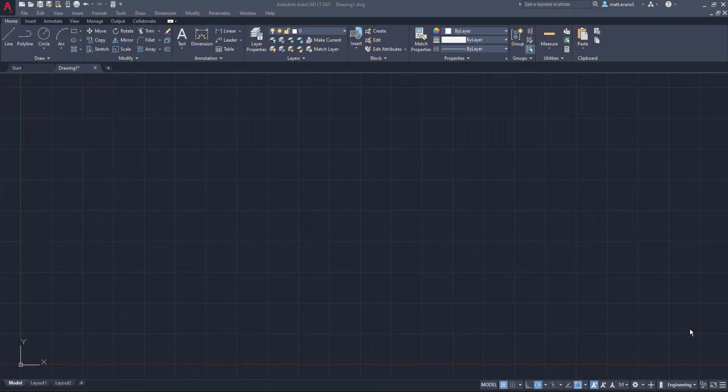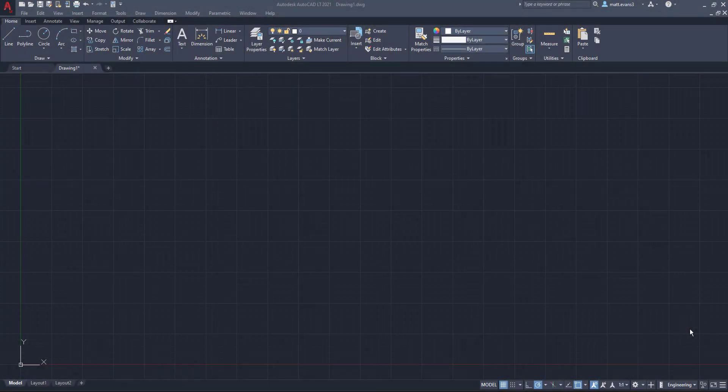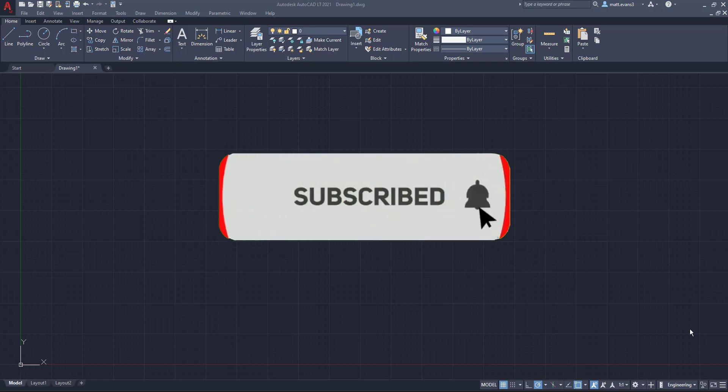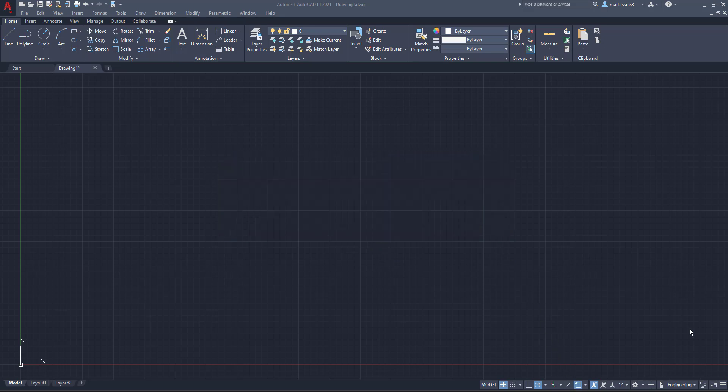Real quick, before we get into the video, please consider subscribing to the channel. If you like the video, give it a like down below. If you think anyone else could use this video or find it helpful, give it a share. And if you want to see anything else done in AutoCAD, leave it in the comment section below.